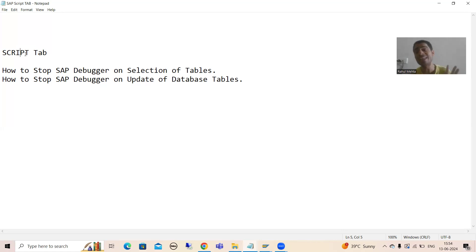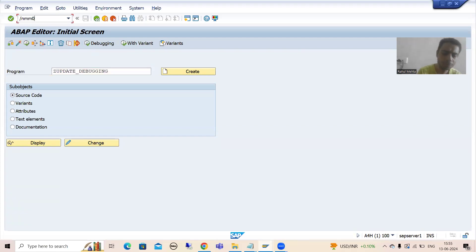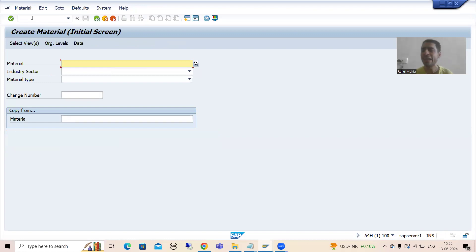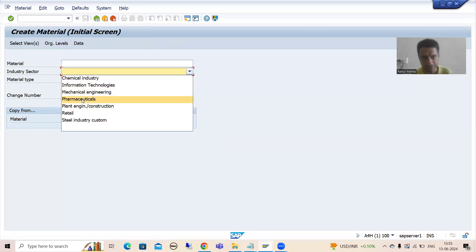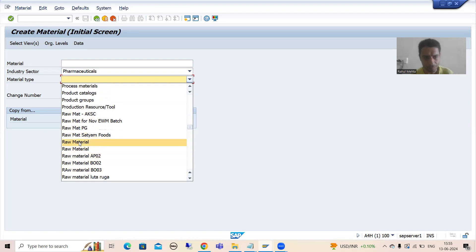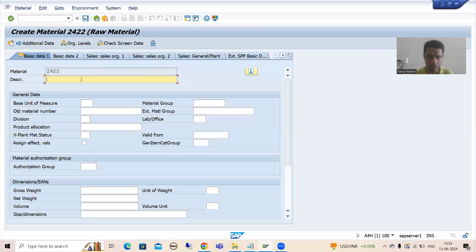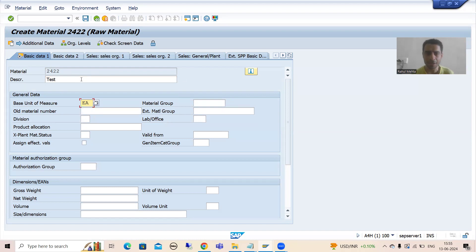The script tab is very useful — it will help you reach the dedicated code in very less span of time. I will go to the MM01 transaction code for the demo. You all know you can create a material through MM01. I will choose industry sector Pharmaceuticals, material type Raw Material, go for Basic Data 1, add some description, and set the unit of measurement.